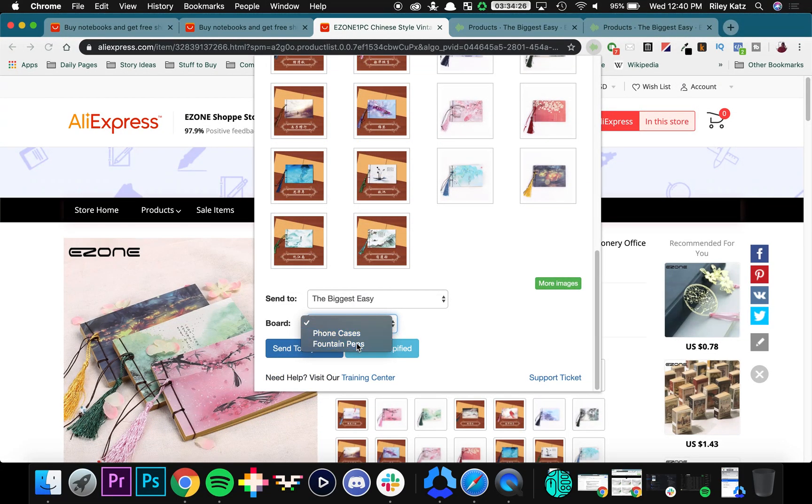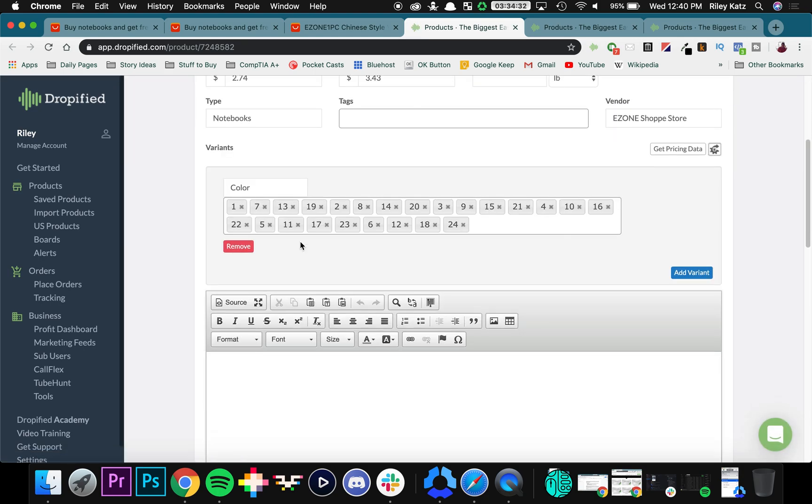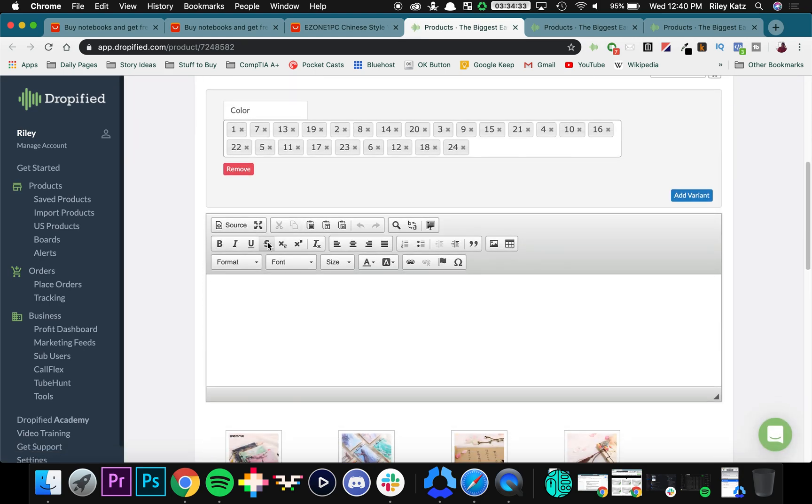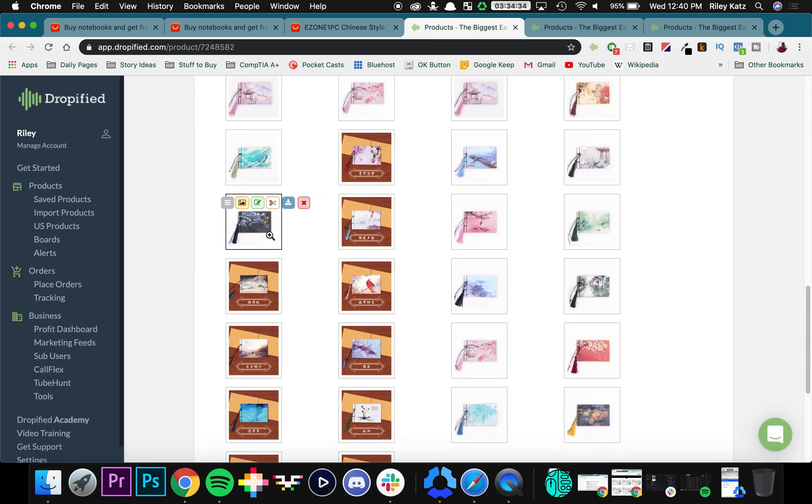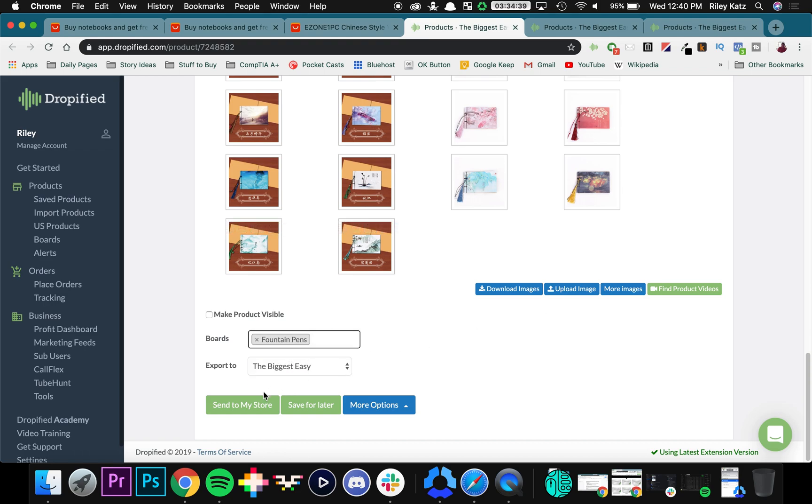So now if you view it in Dropified, you can go and see your products. It will open up in the Dropified store, and then you can confirm that the board is actually there, and then you can press either send to my store or save for later if you want to make any changes.